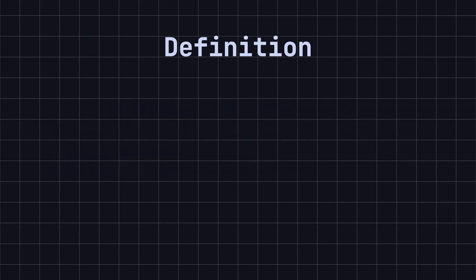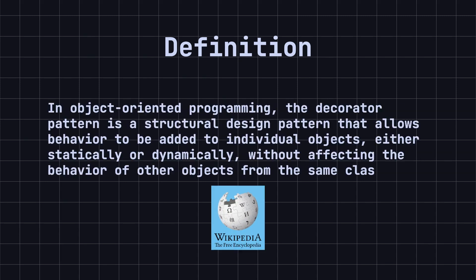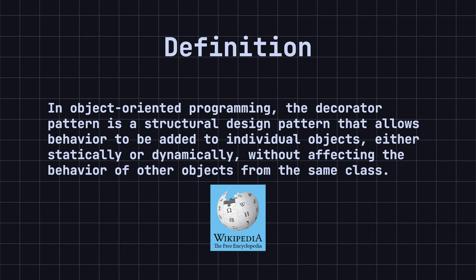According to Wikipedia, in object-oriented programming, the Decorator pattern is a structural design pattern that allows behavior to be added to individual objects, either statically or dynamically, without affecting the behavior of other objects from the same class. The Decorator pattern is particularly useful for adhering to the single responsibility principle, as it allows functionality to be divided between classes with unique areas of concern.